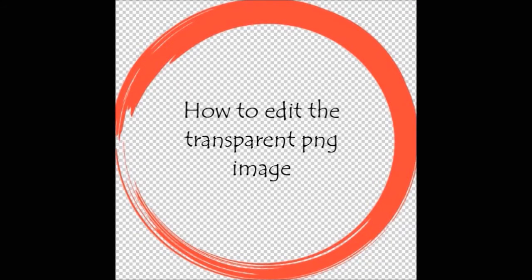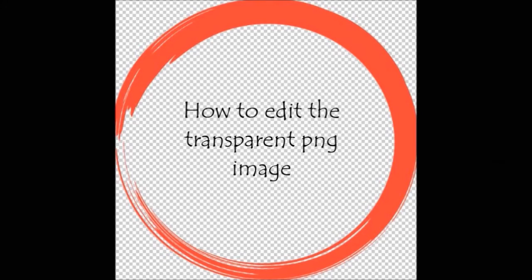Welcome to my channel guys. Today we are going to discuss how to edit the transparent PNG image without losing its transparency.